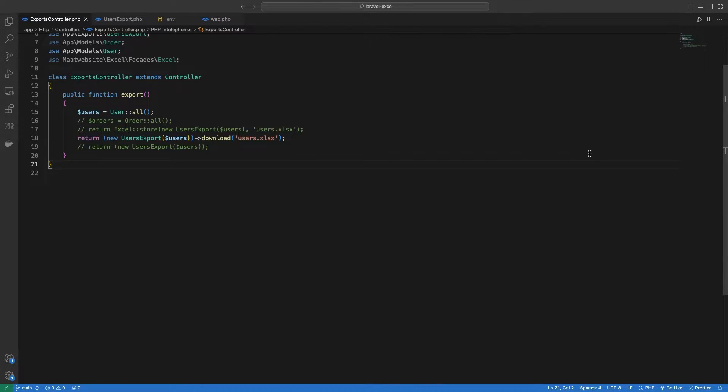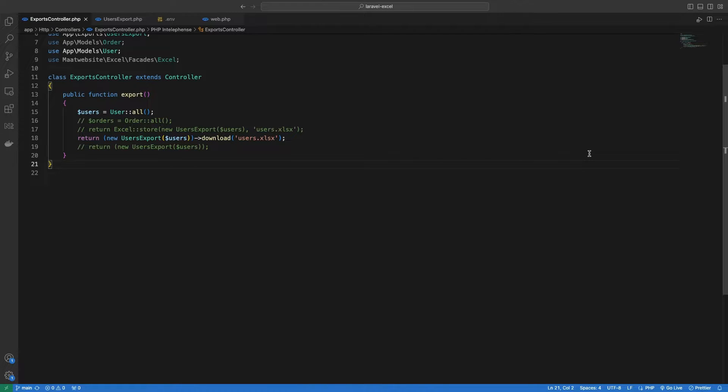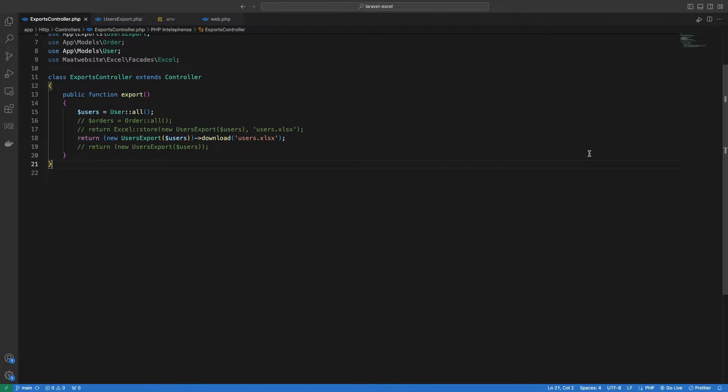With queues, we won't be sending back the export file as a response, but some message to indicate something like the export has started. Once the file will be generated, we would store it inside the storage, local or S3 whichever that is being used, and the user will then be able to download that file.